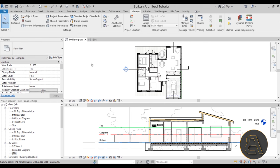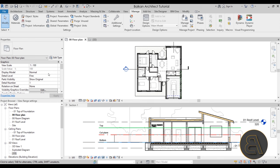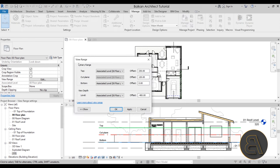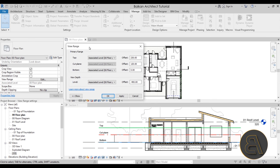To access the view range setting, I'll select the floor plan to make that view active, then here in the view properties scroll down to find view range under extents. I'll click Edit to open up the view range dialog. Alternatively, you can get to this same dialog by typing VR — that's the shortcut — which is handy if you're doing it quickly.